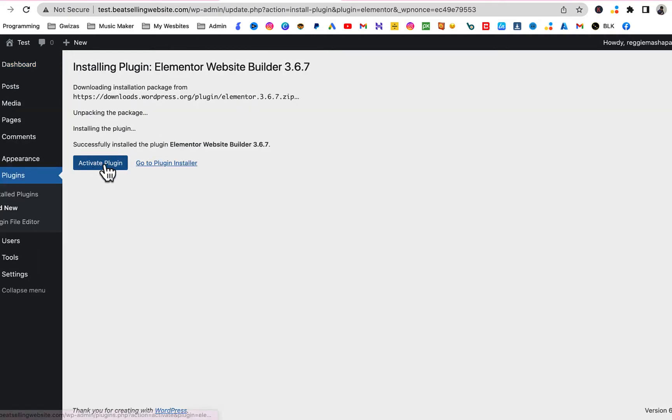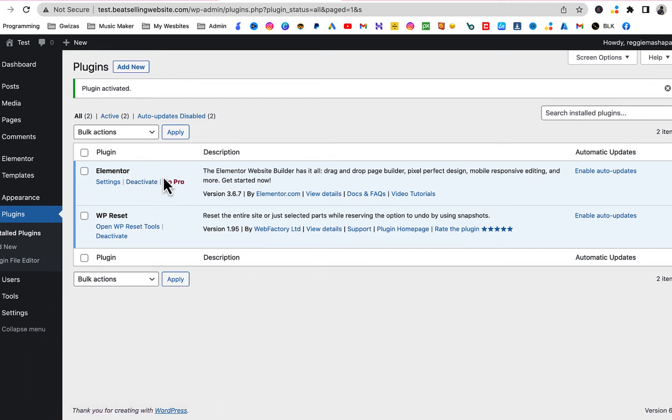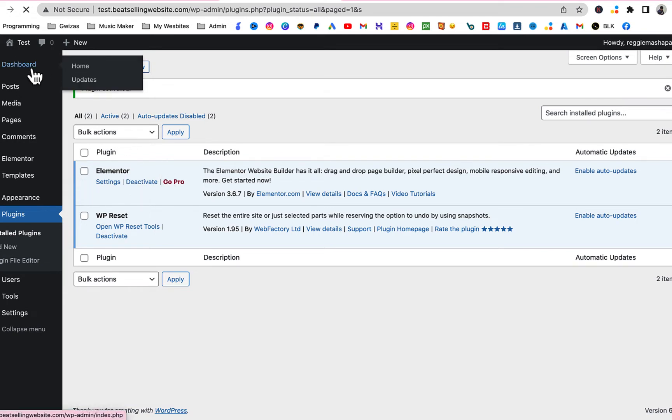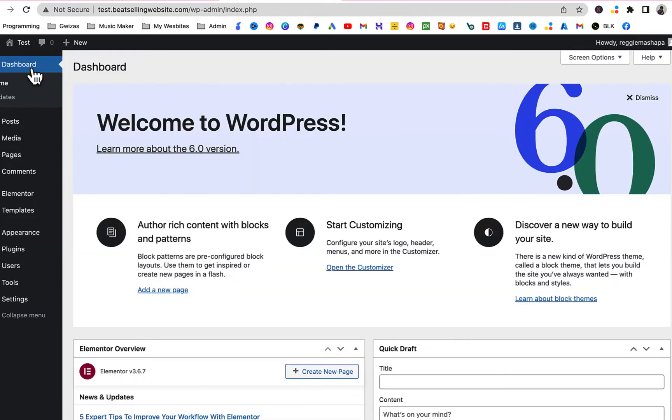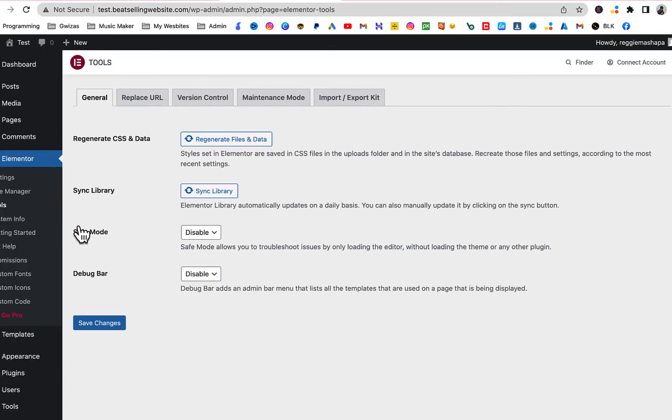Click on Activate. Okay, mine is already activated. Just go through the steps. Activate it, it's free. Just connect it to your email and activate it. Then you're gonna be back on this page. Once you're done and everything is activated, just go back to dashboard. Now we're gonna go to Elementor and select Tools.